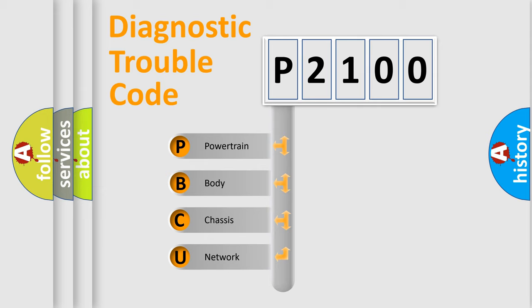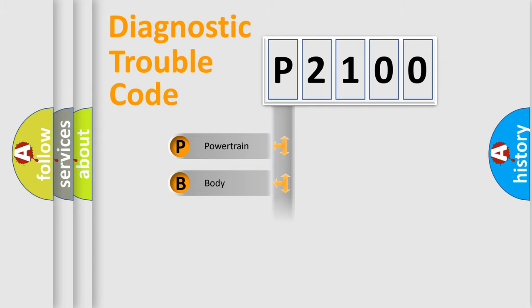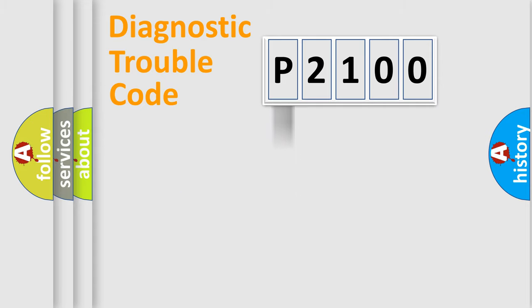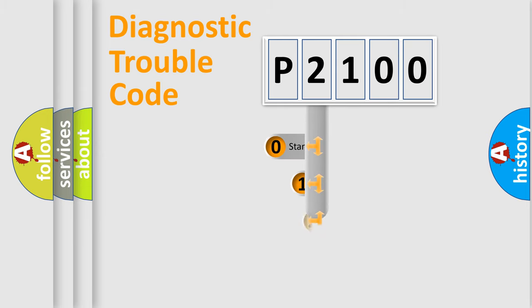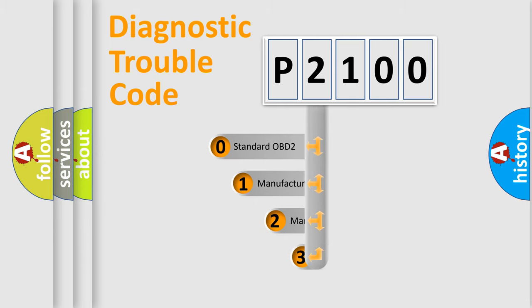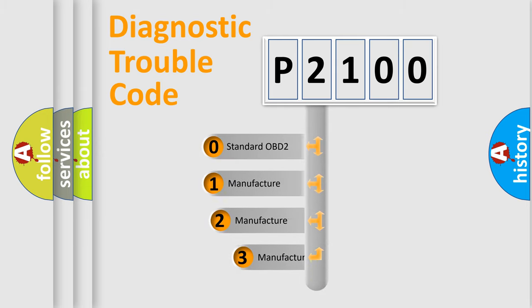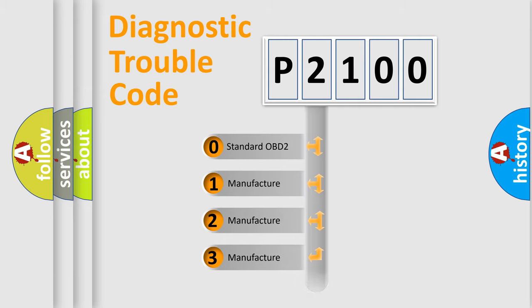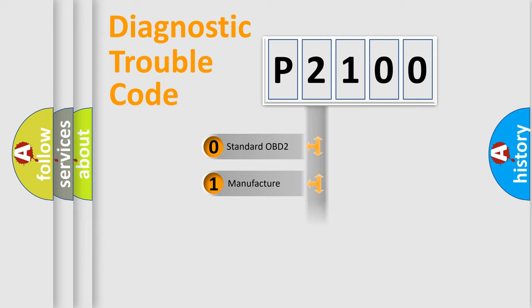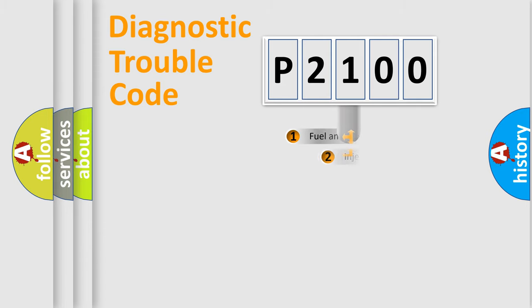We divide the electric system of automobile into four basic units: Powertrain, Body, Chassis, and Network. This distribution is defined in the first character code. If the second character is expressed as zero, it is a standardized error. In the case of numbers 1, 2, 3, it is a manufacturer-specific expression of the car-specific error.